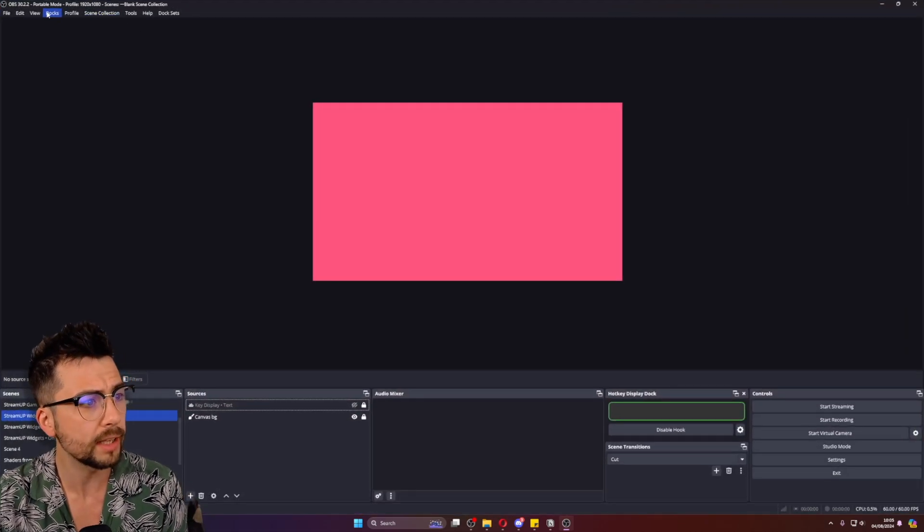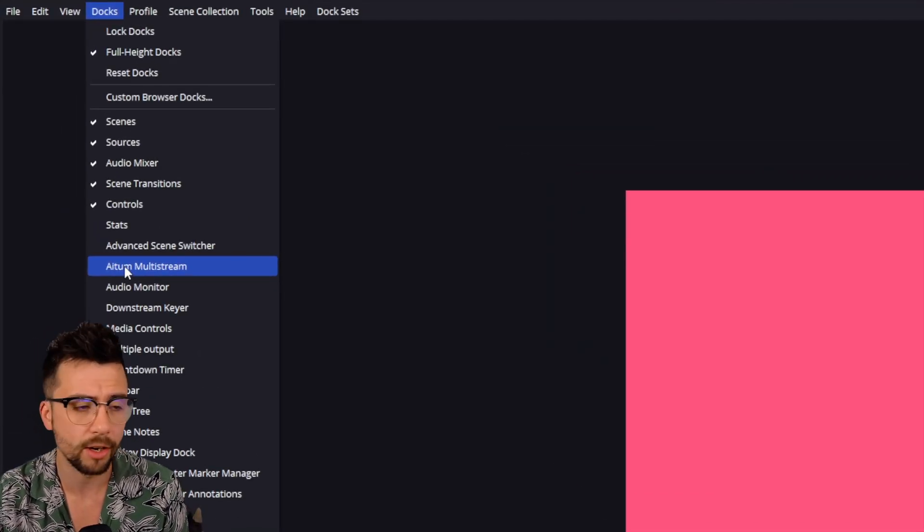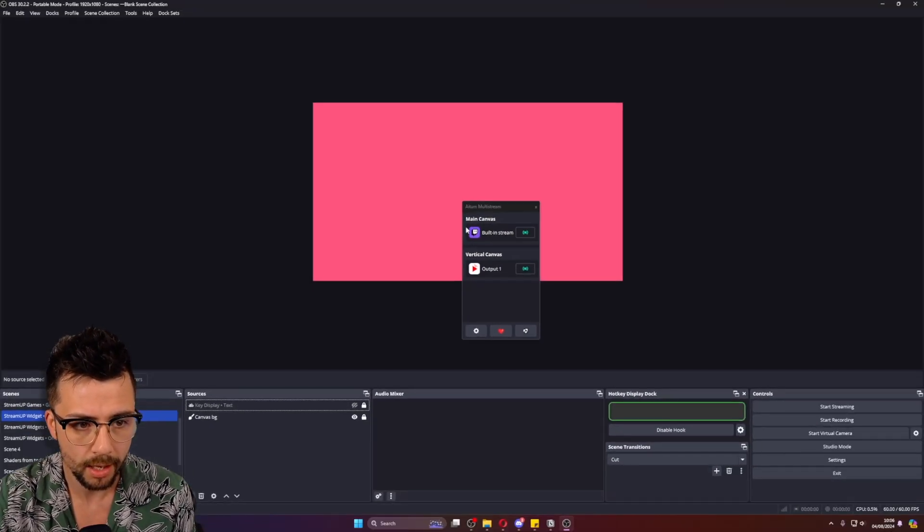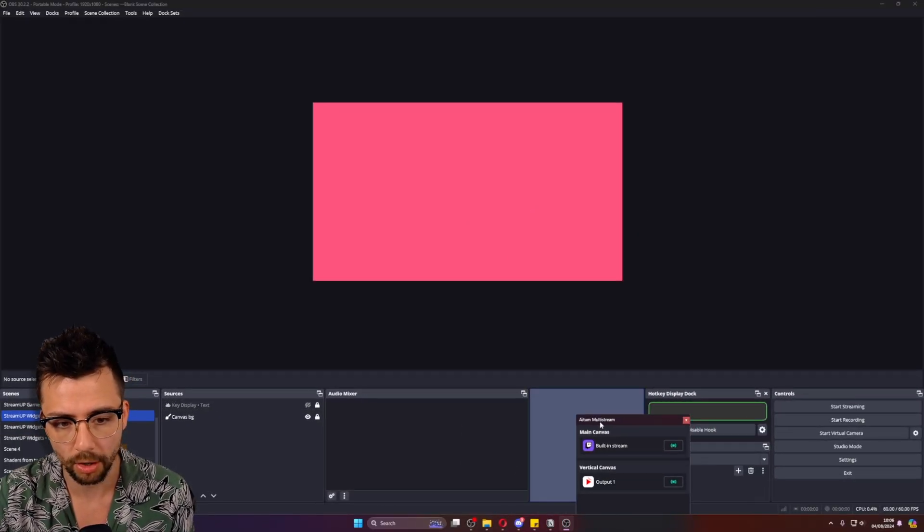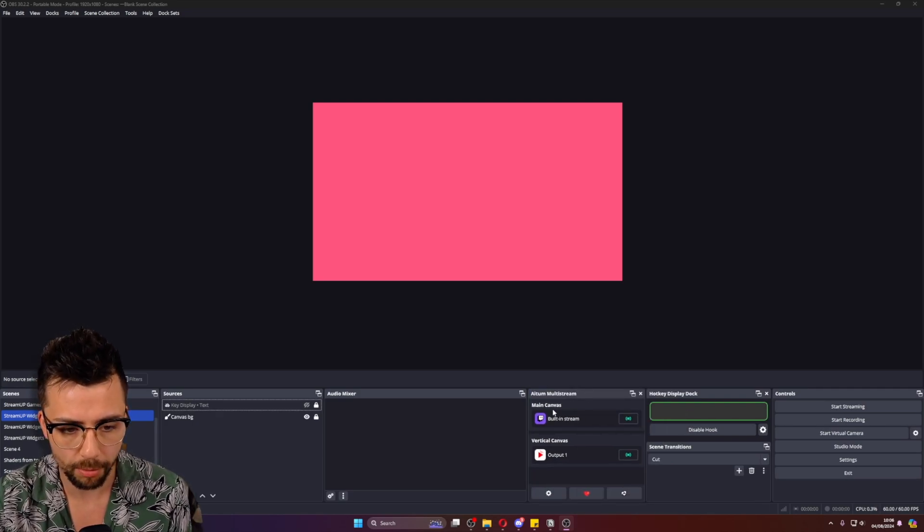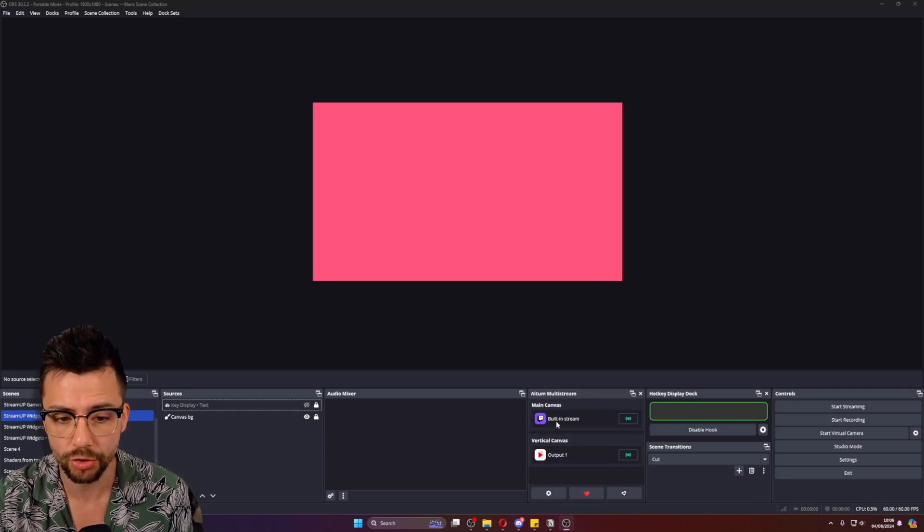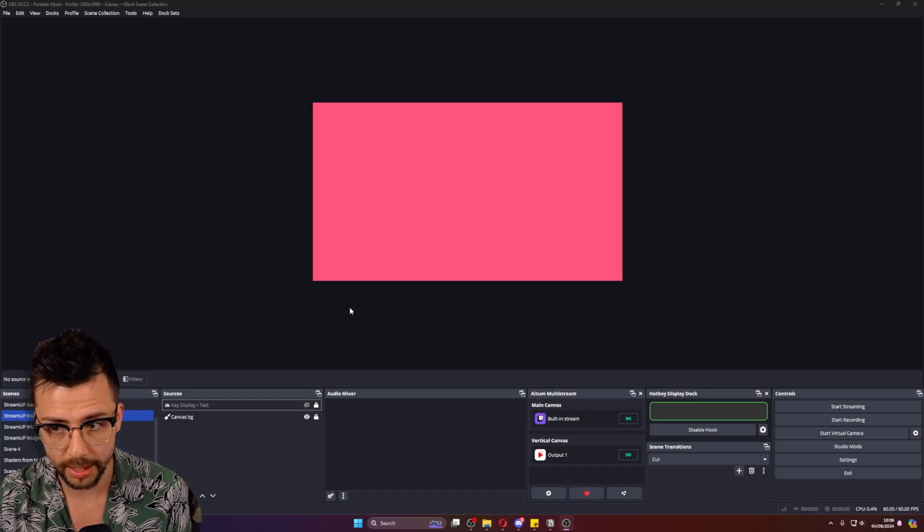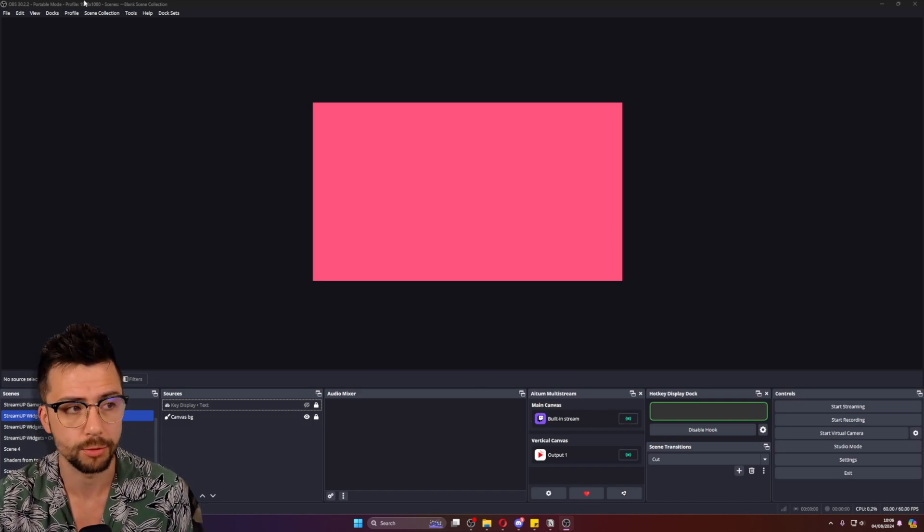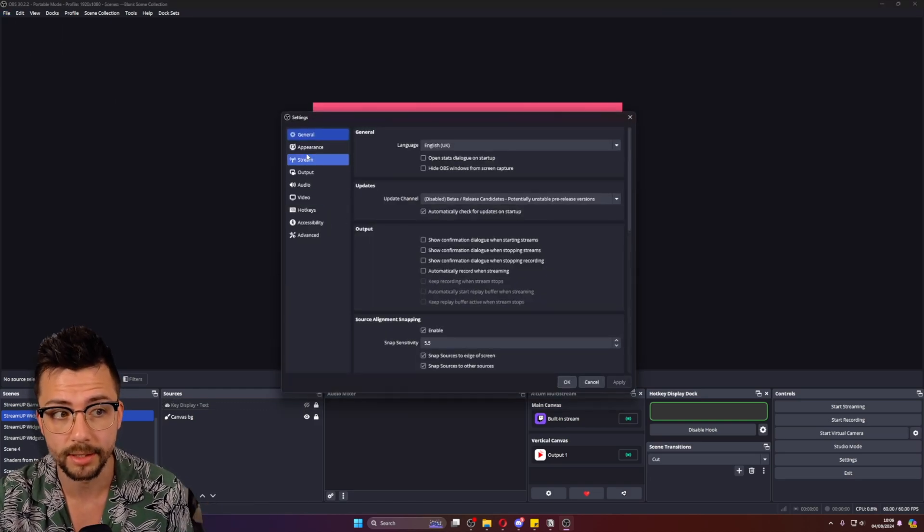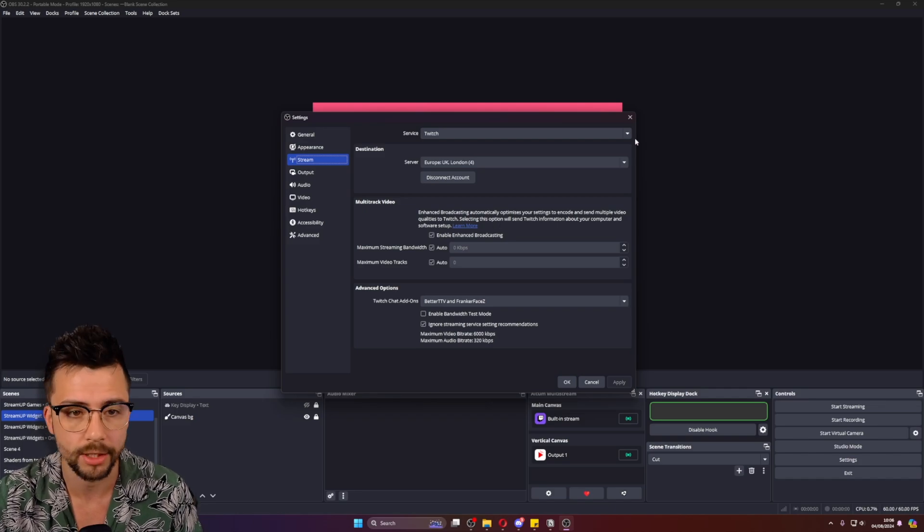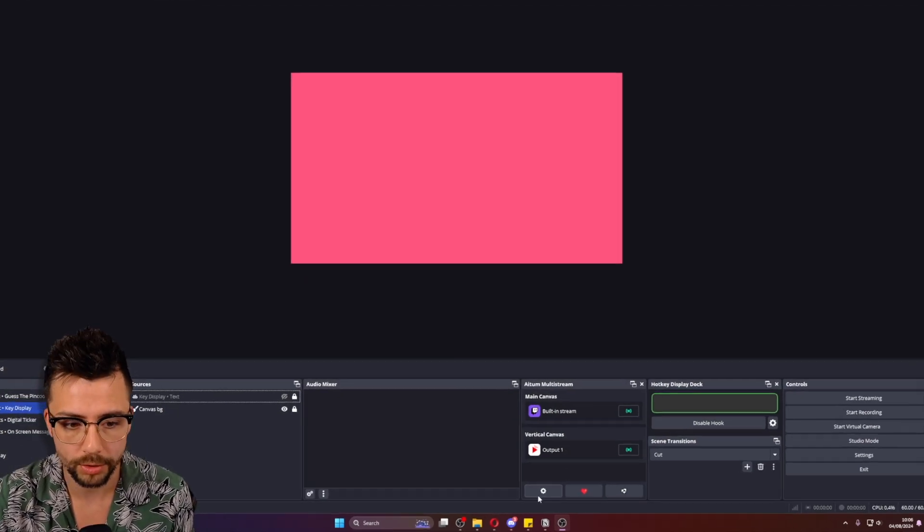We can have a little look at what we've got. In the dock section in OBS, we will have Atom multi-stream just here. It's a dock in itself as you can see, so you can dock it down here or dock it wherever you want inside of OBS. You can create different streams. Right now, my main canvas, which is this one just here, is streaming to Twitch, which is the one that I've set up in my settings inside of OBS. You know, where you go stream and you've connected your account there. But we can add more.